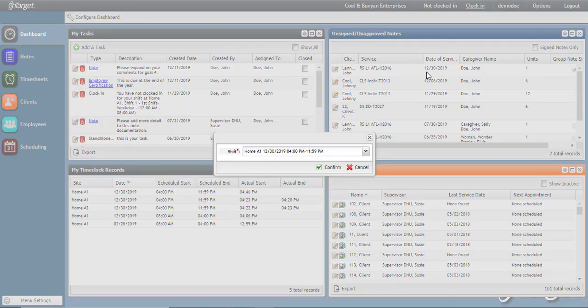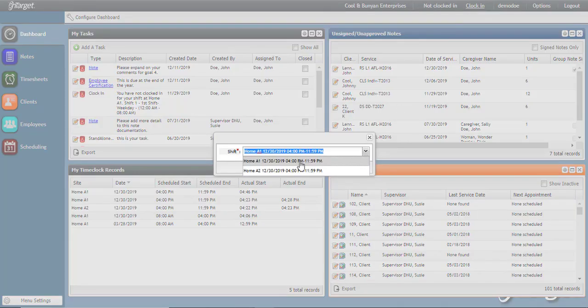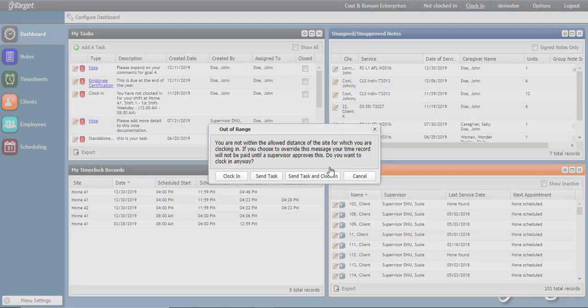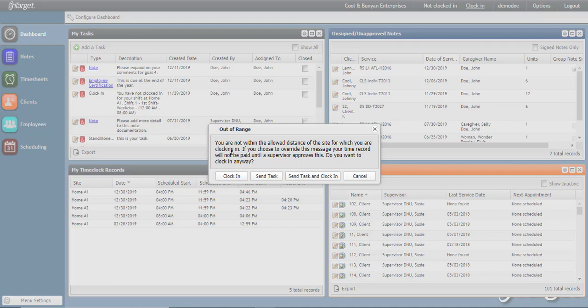When choosing clock in, I am going to choose the other shift for home A2. When clicking confirm, I will get a message saying out of range. You are not within the allowed distance of the site for which you are clocking in. If you choose to override this message, your time record will not be paid until a supervisor approves this.